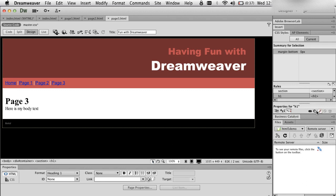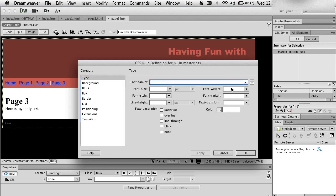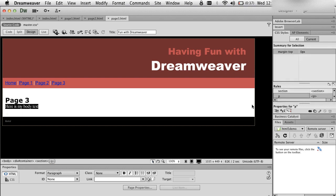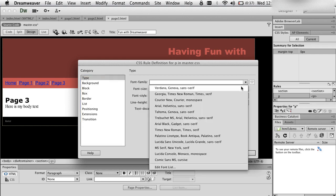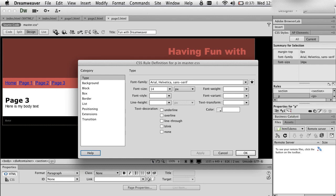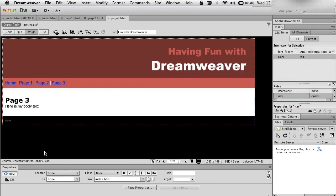If I wanted to play with my headings, I can edit that rule and adjust the font. Maybe I want it more like that — I'm going to hit Apply. That looks good. And for my body text, I'm going to do paragraph — set it to Arial. I can start seeing what it looks like. That looks good. I could also play with my links if I wanted to.